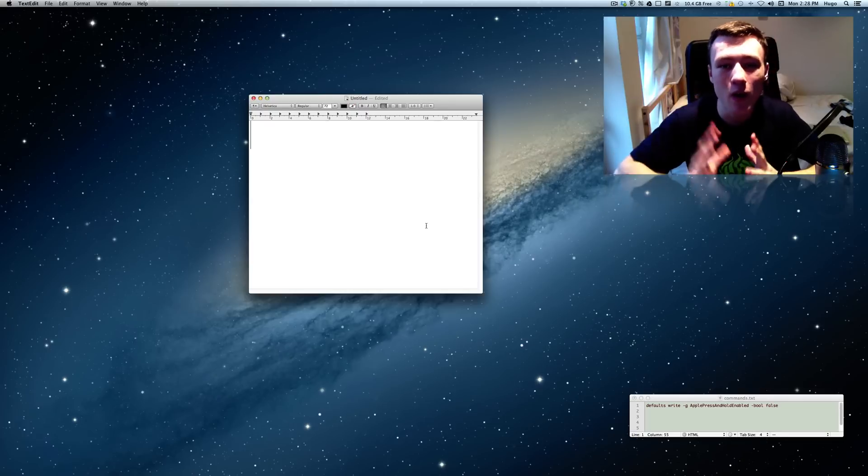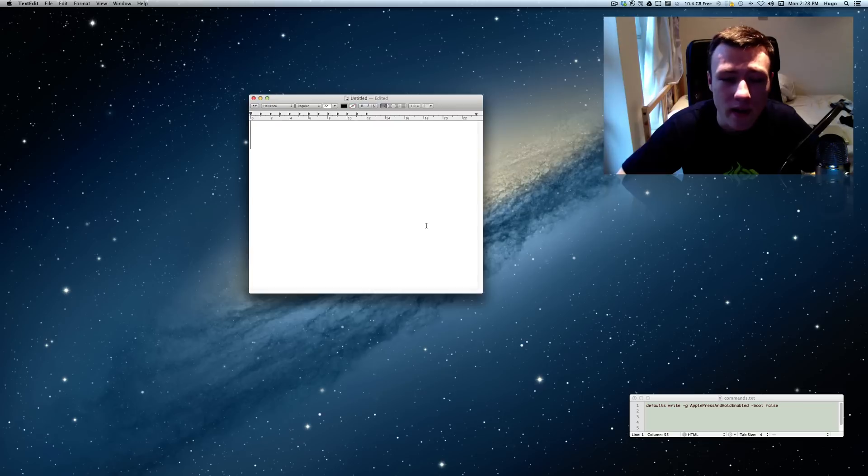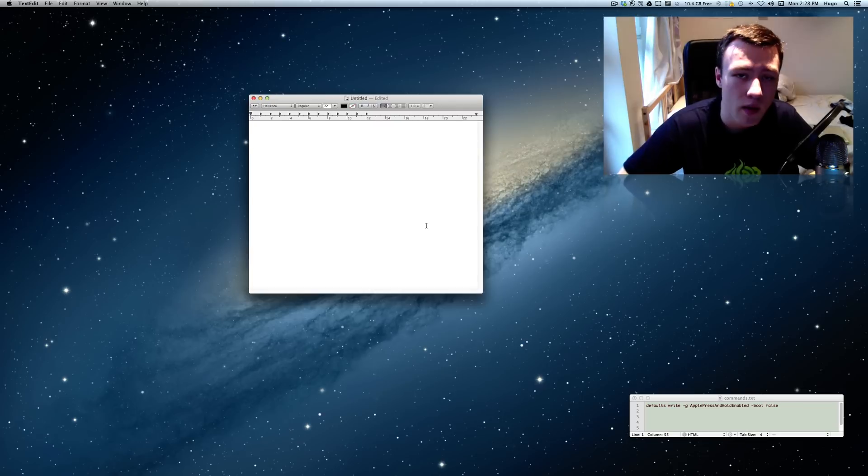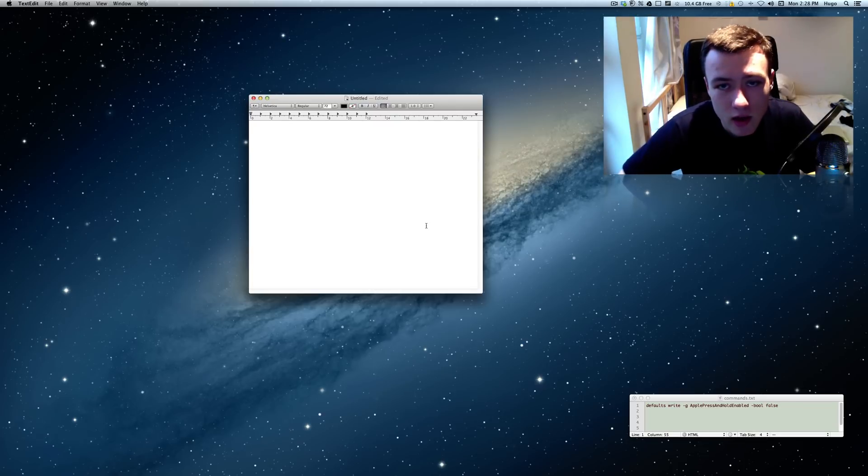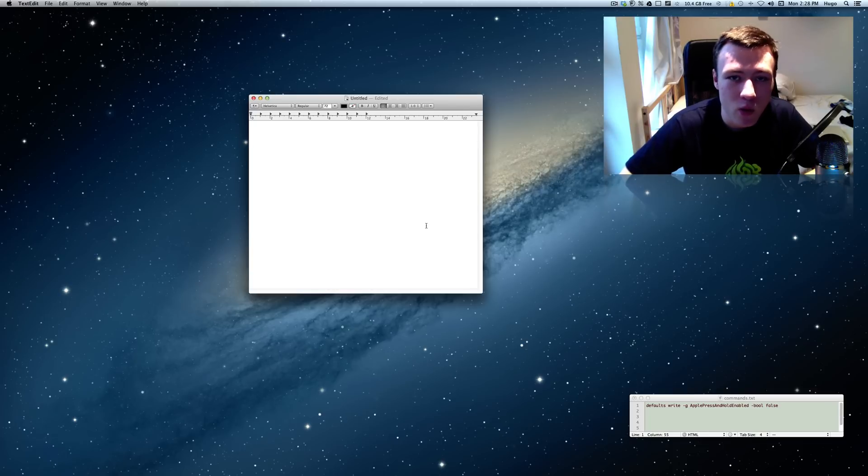Hey, what's up? It's Hugo here. Welcome back to another one of my quick tips for Mac OS X 10. Today I'm going to show you guys how to enable the press and hold key repetition.